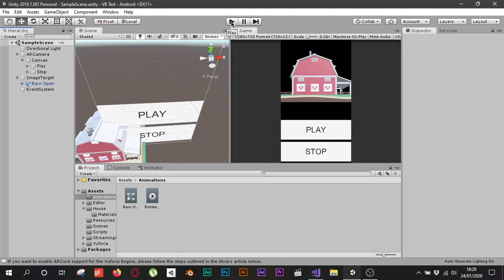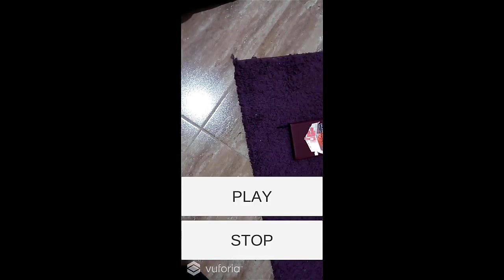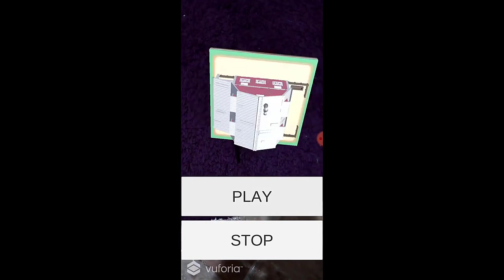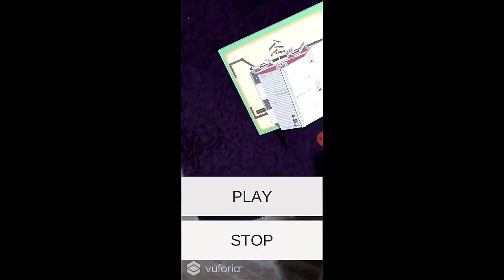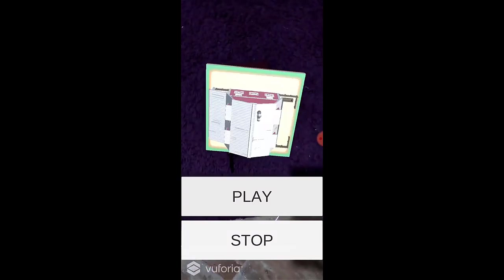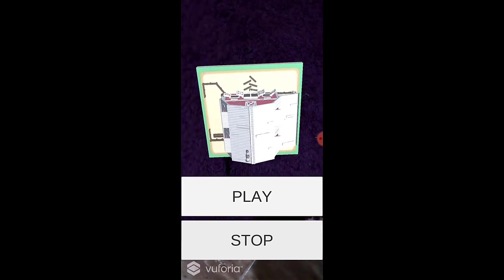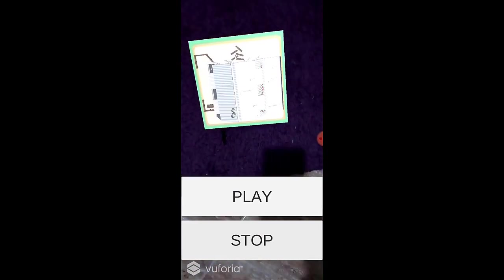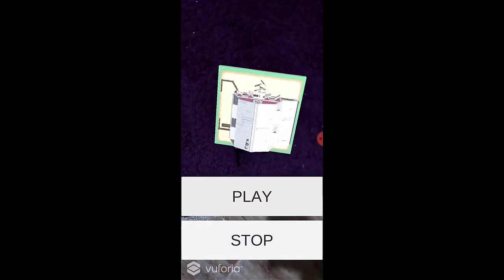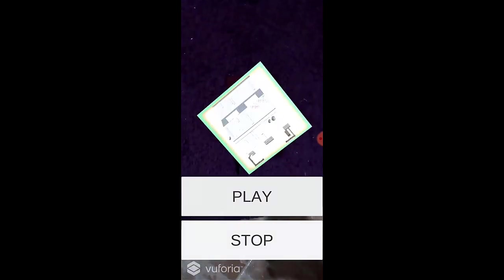Let me show you on my phone — I exported this project to demonstrate it. Here in the app, when I click Play the house starts rotating. I can move around it. When I click Stop it stops rotating. Click Play again and it rotates; click Stop and it stops. I hope you found this tutorial useful. Hit Subscribe if you're new, and I'll see you in the next episode.